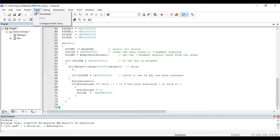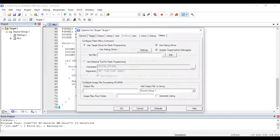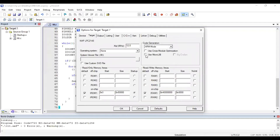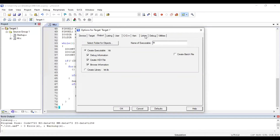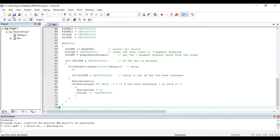To create the hex file, click on Flash, then select Configure Flash Tools. Under the Target tab, click on Use MicroLib. Then click on Output and check Create HEX File — this is compulsory. This will create your hex file which will be taken to the board for execution. Under Linker, select the first option: Use Memory Layout from Target Dialog. After checking all these options, click OK.